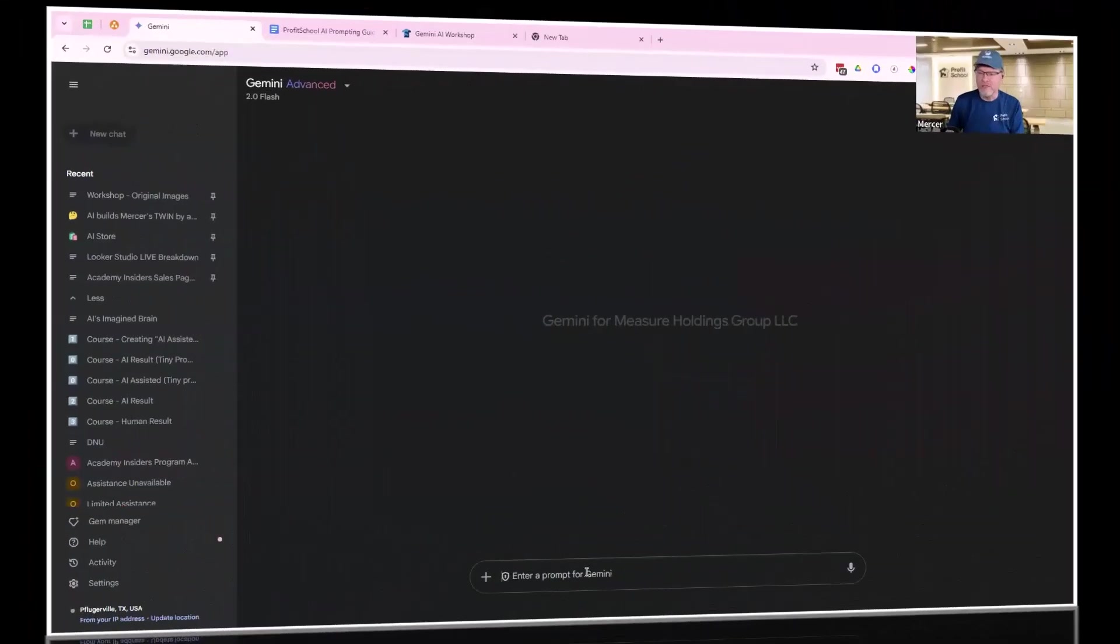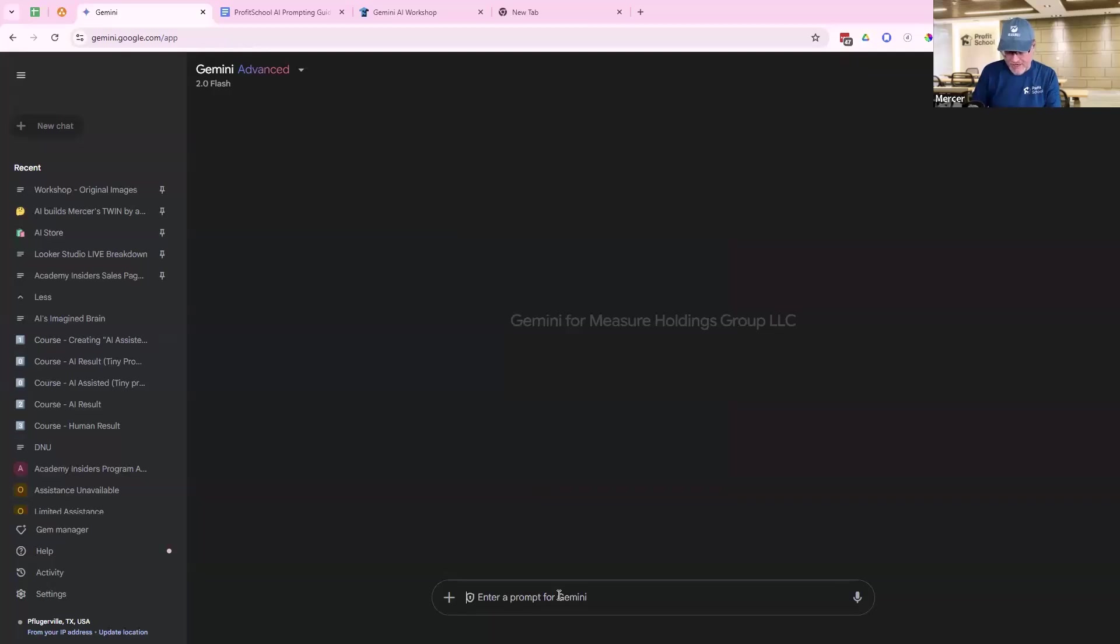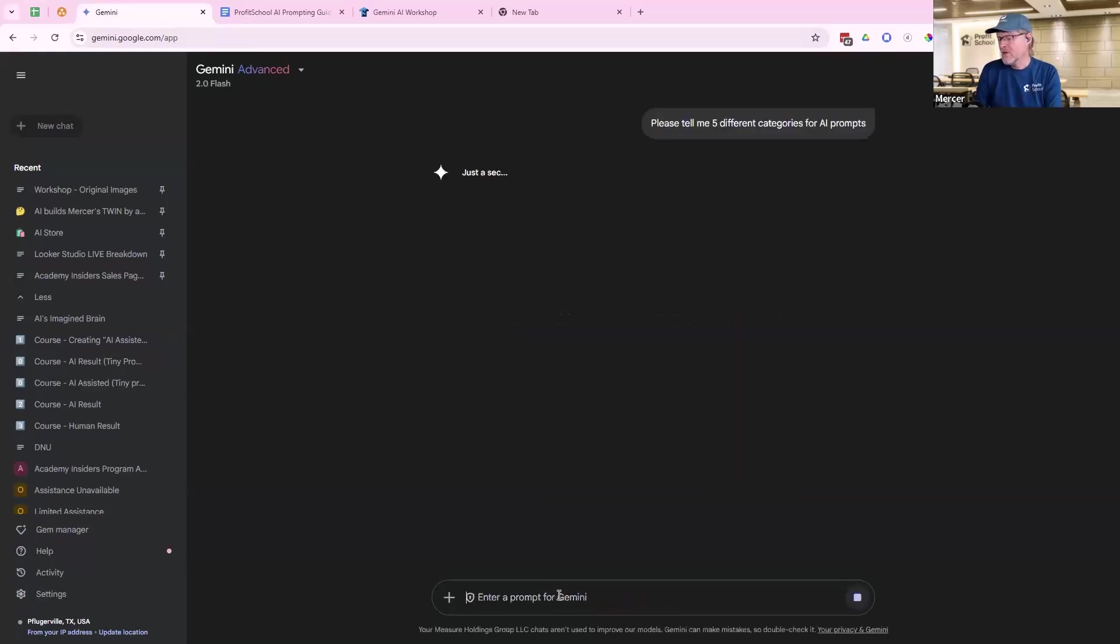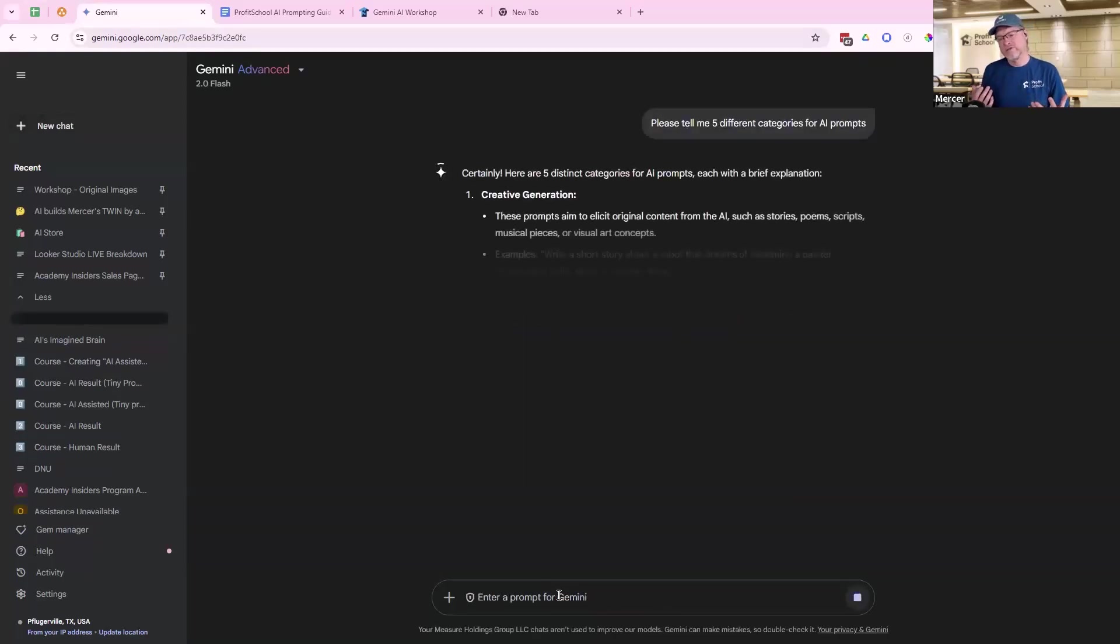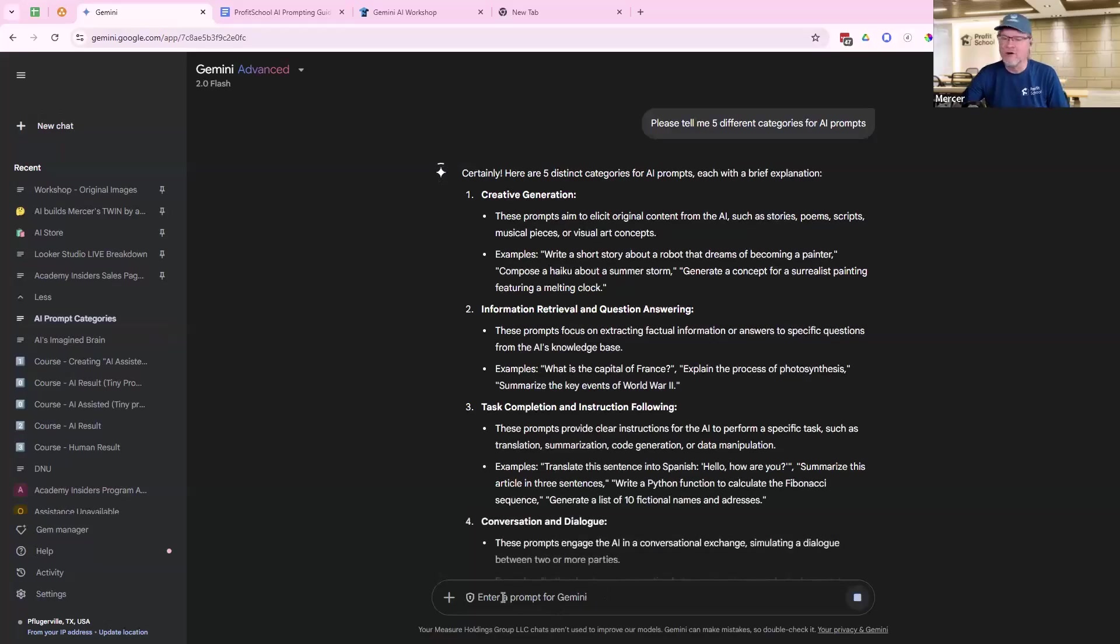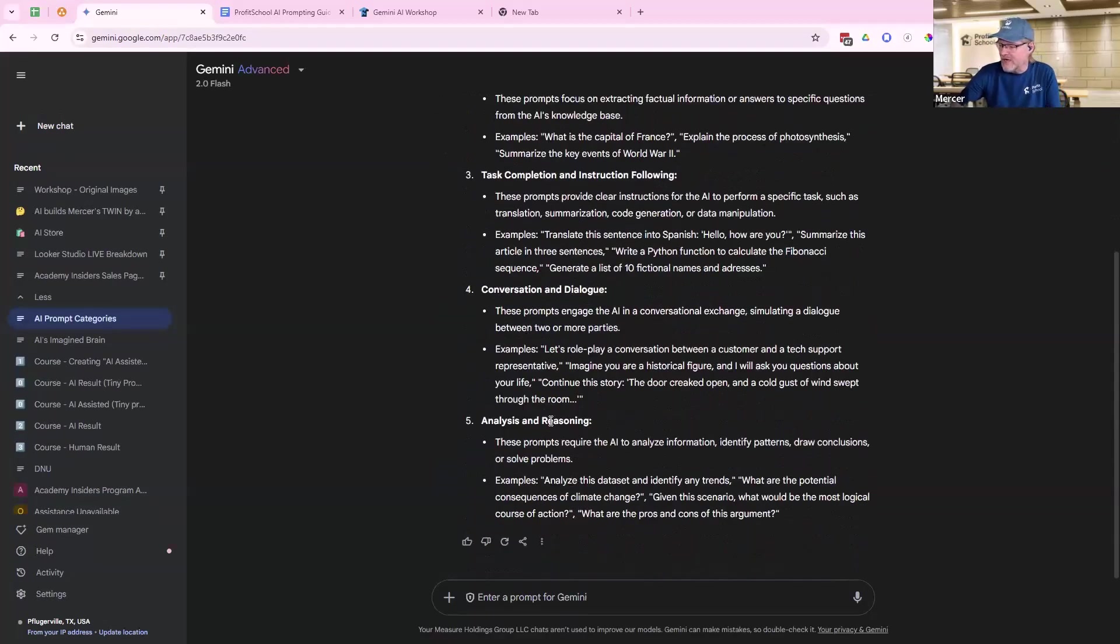I'm going to create a little Gemini image. I'm just going to say please, and I'm not going to do power prompting right now. We're just going to take basic prompts. Please tell me five different categories for AI prompts. There's a bunch of these. You can create these all the time.